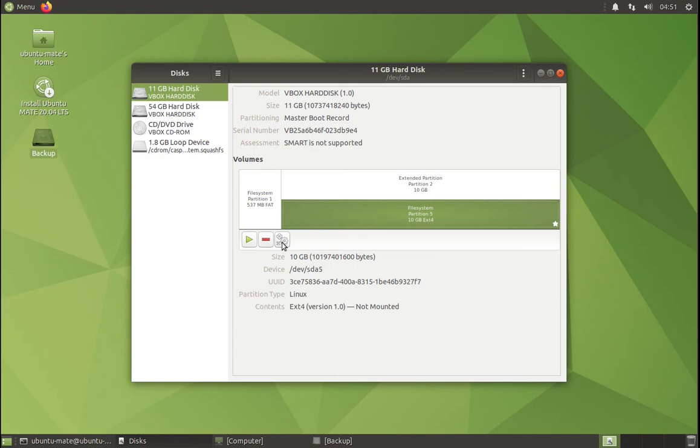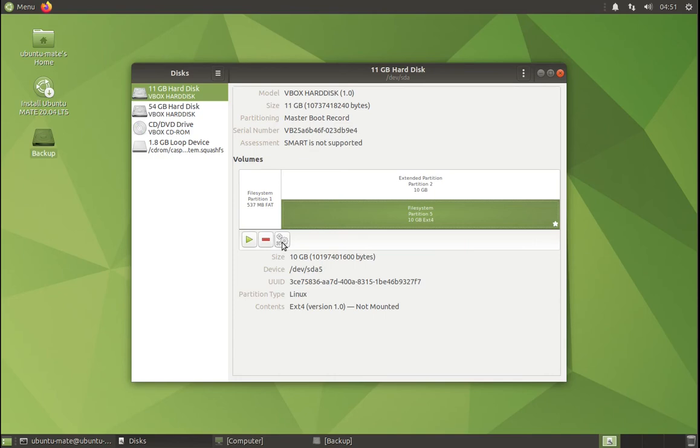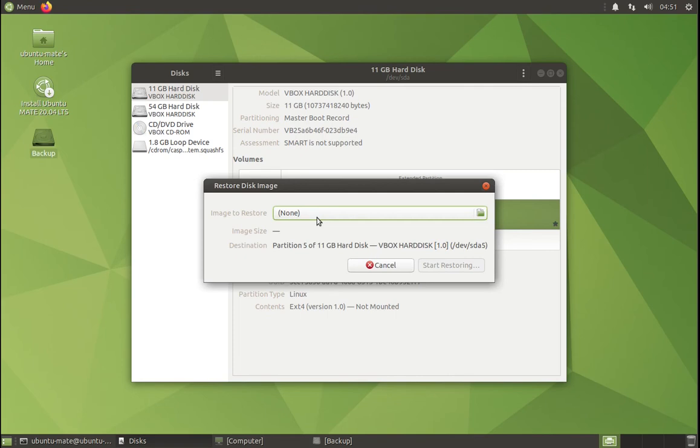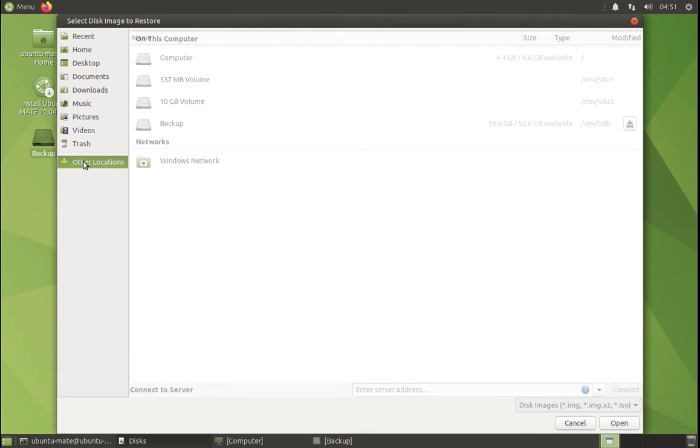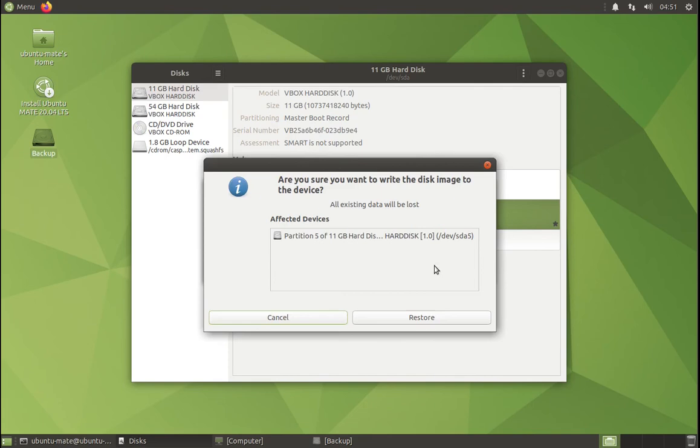Similarly to backing up the image, you can restore it. Just click on the cogs, restore partition image, select the image you would like to restore. You just go to the backup location where you saved it, select the image, and start restoring.